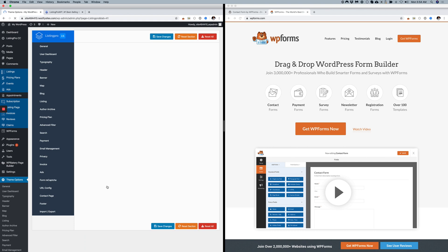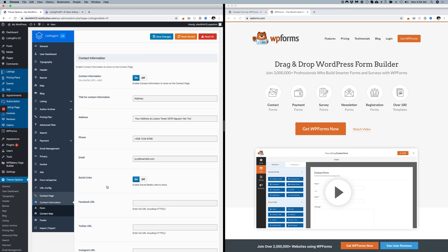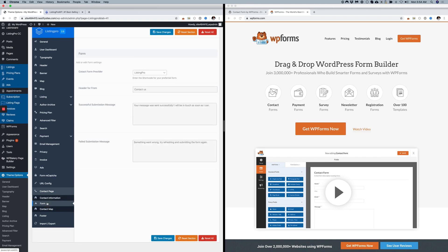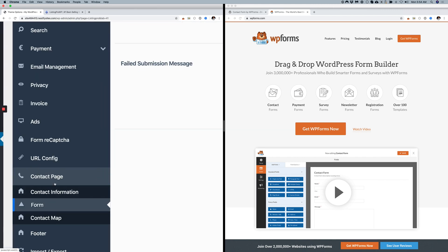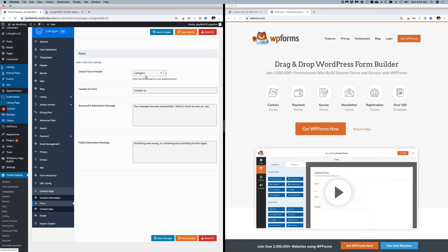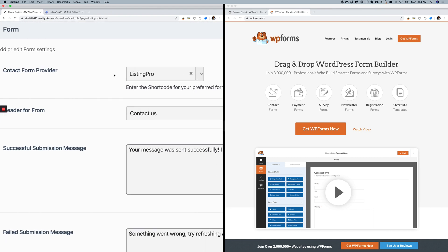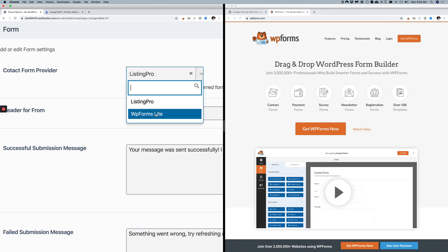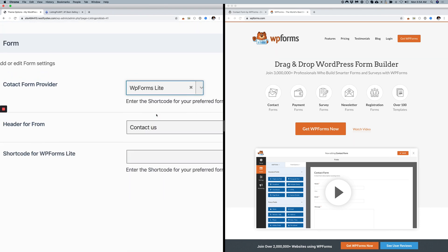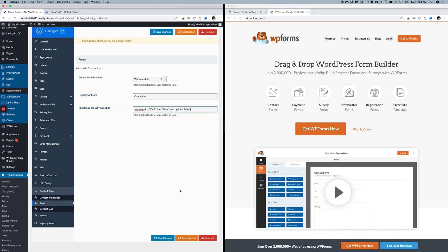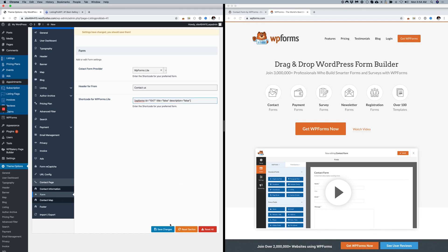Select Contact Form Provider as WP Forms Lite, then enter the shortcode that you just created and save.